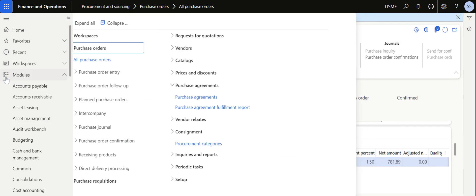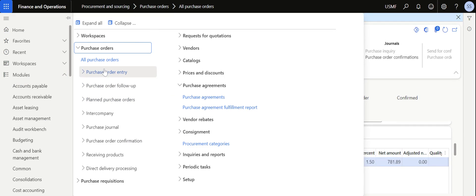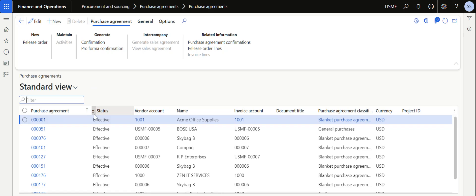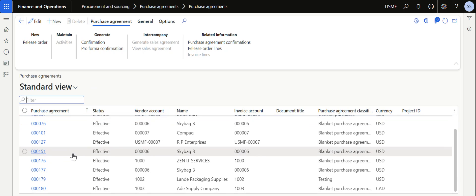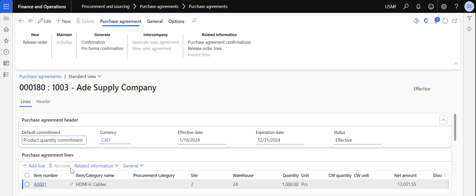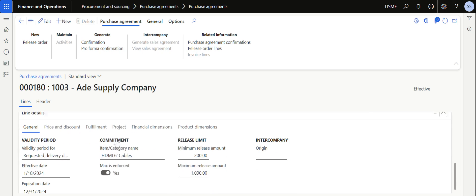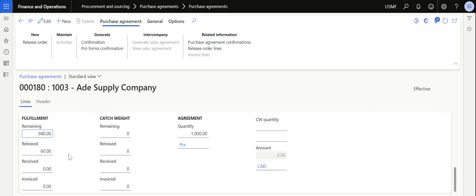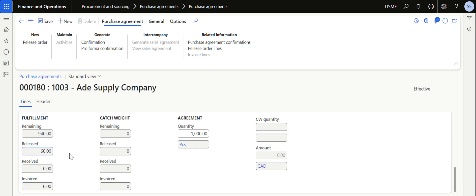The moment I confirm this purchase order, the quantity 60 will be updated in the purchase agreement as released. If I go back to our purchase agreement 000180, in the fulfillment section I can see that out of 940, now 60 is released.